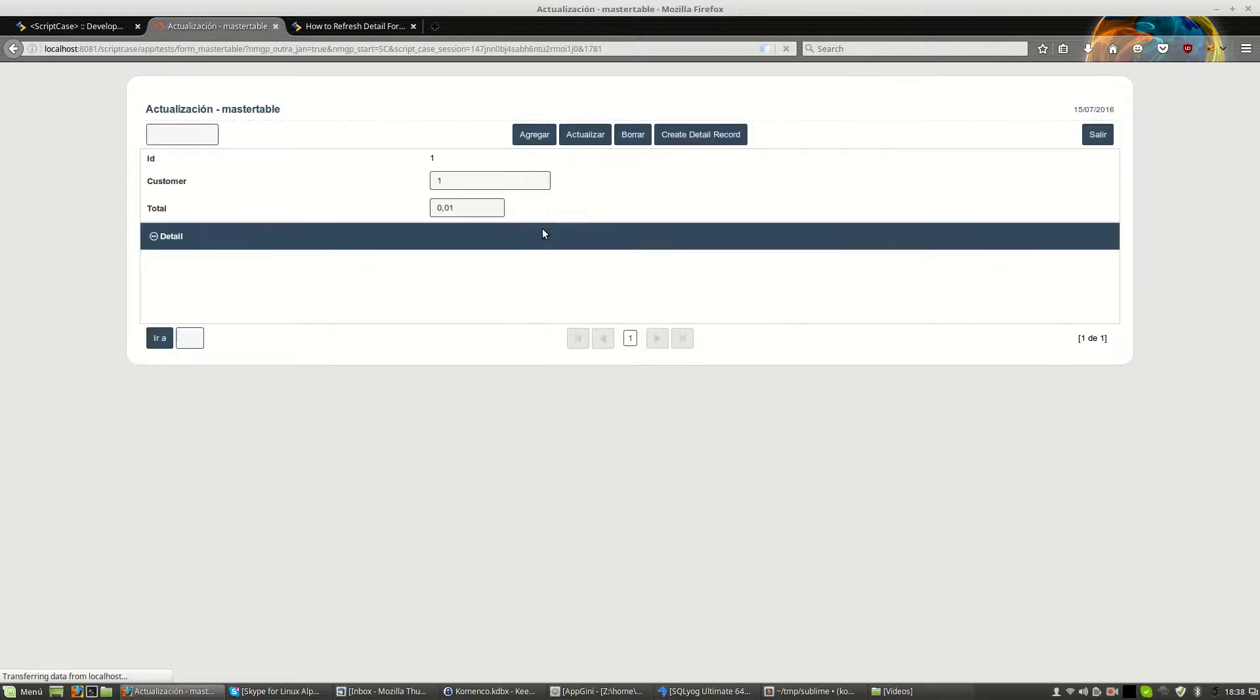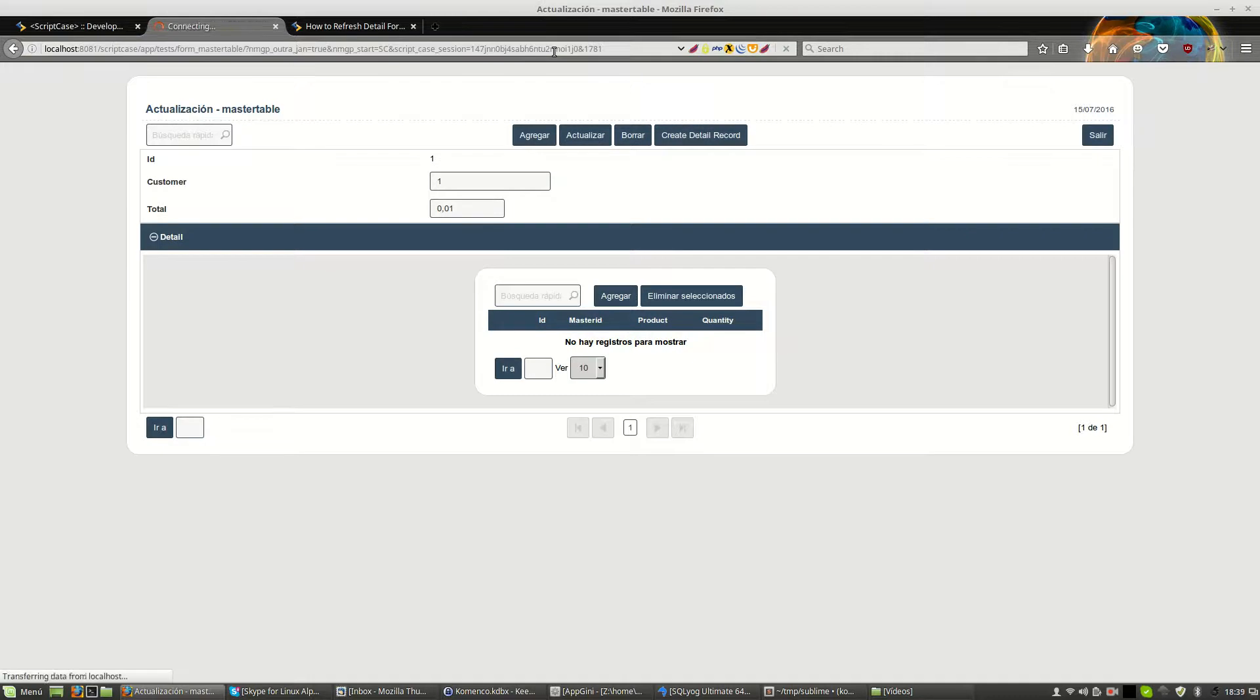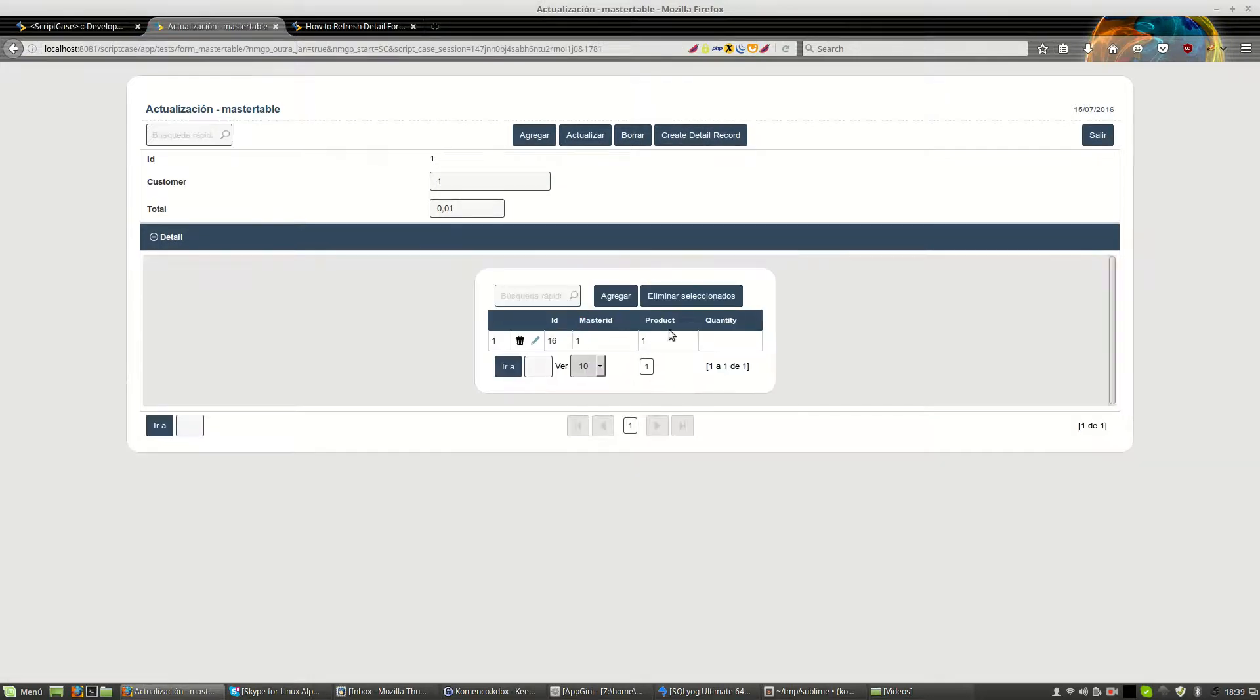We try again. We create the detail record. We refresh the master form. And now obviously we have a new detail record that we created.